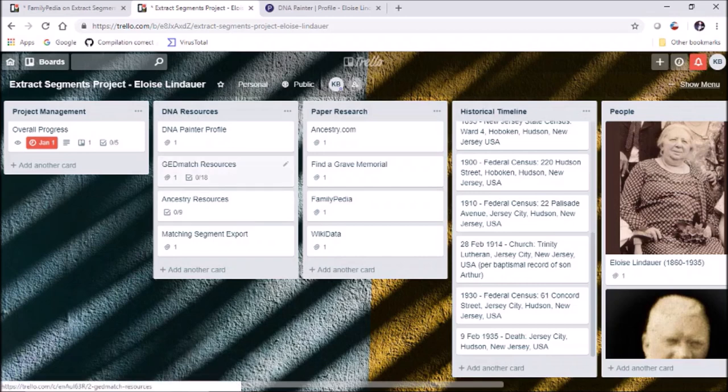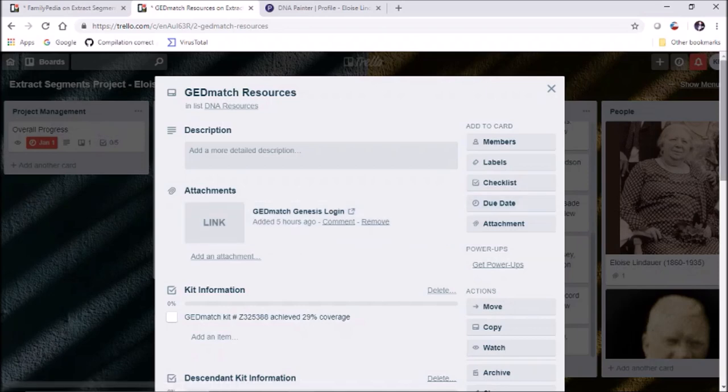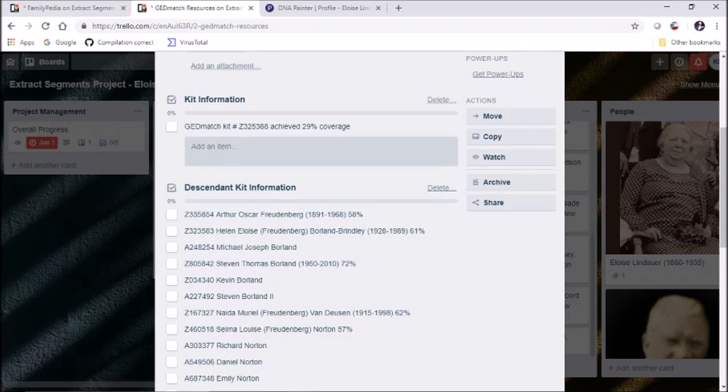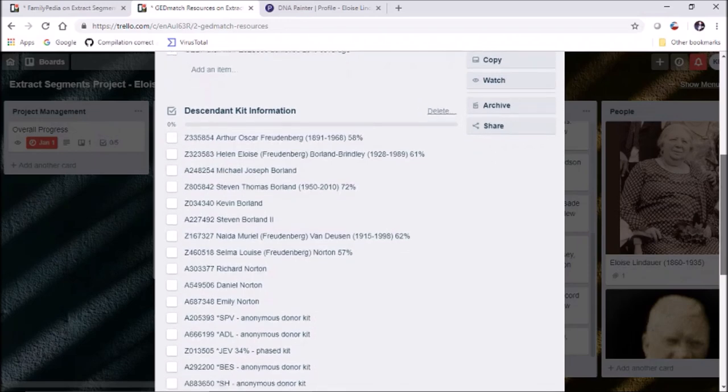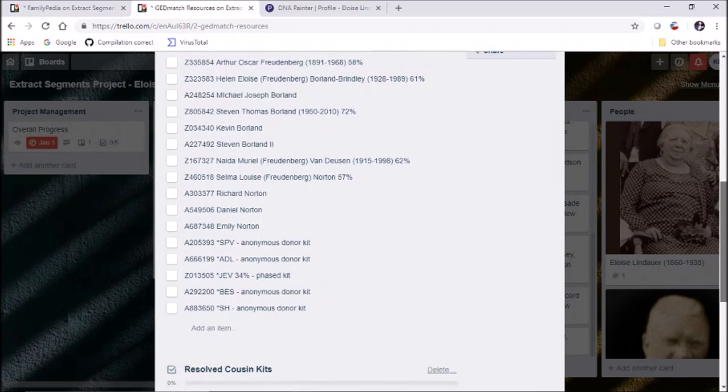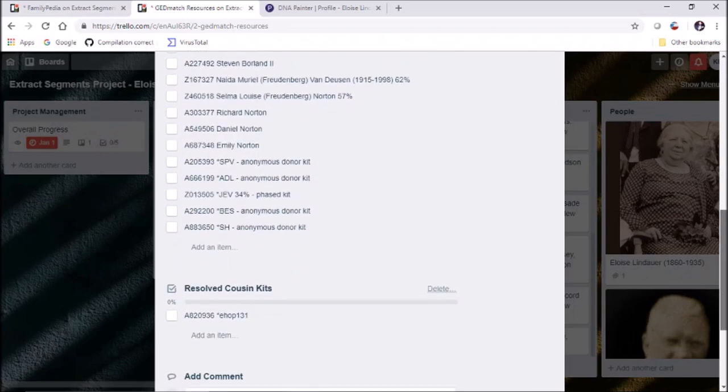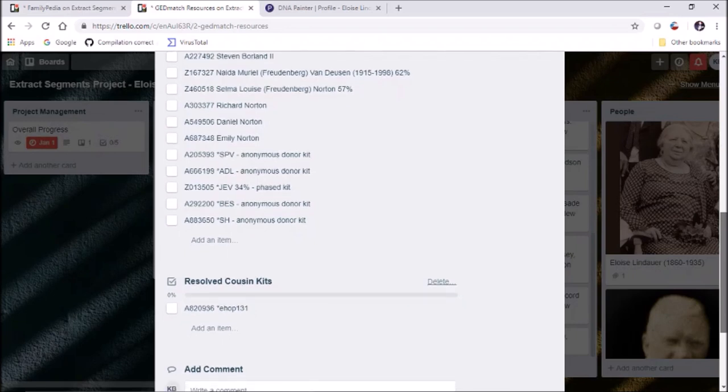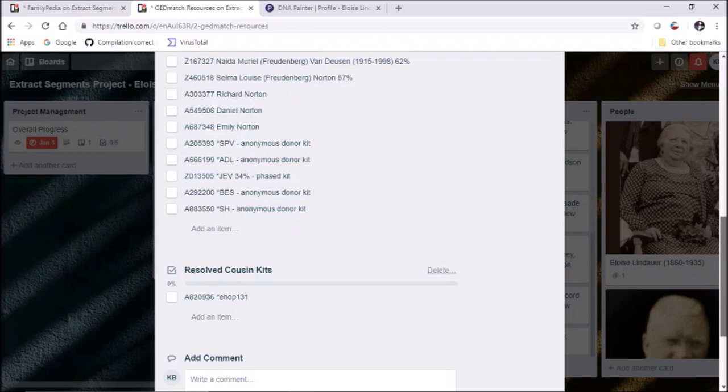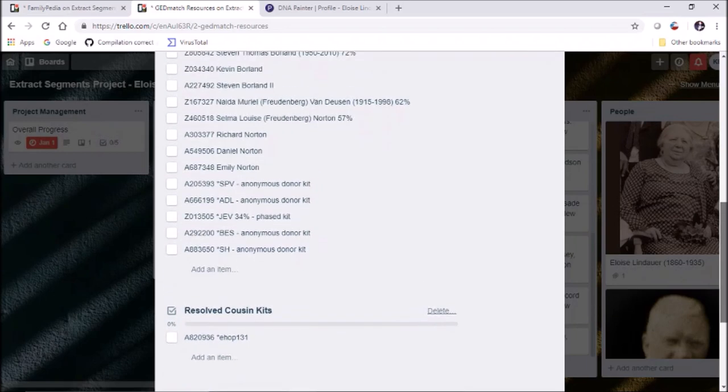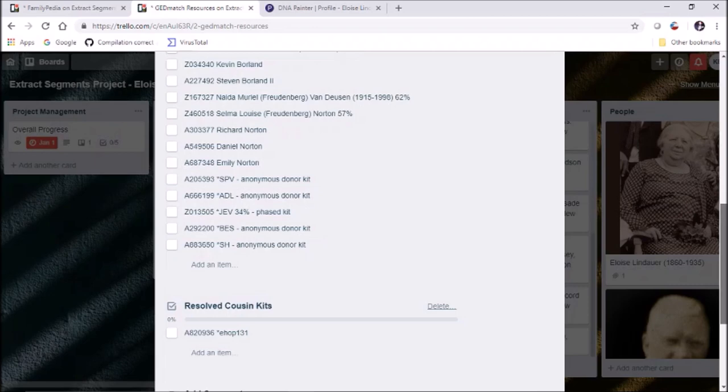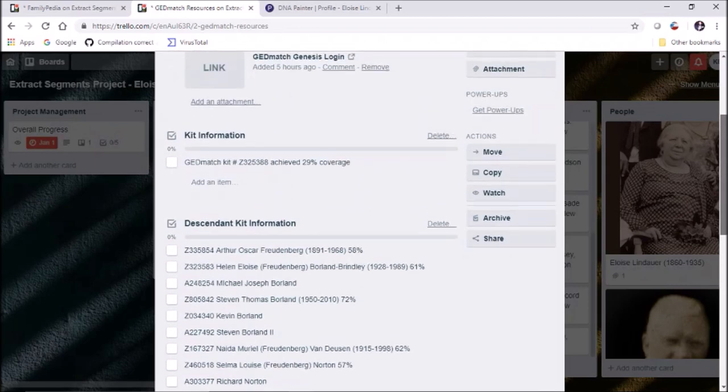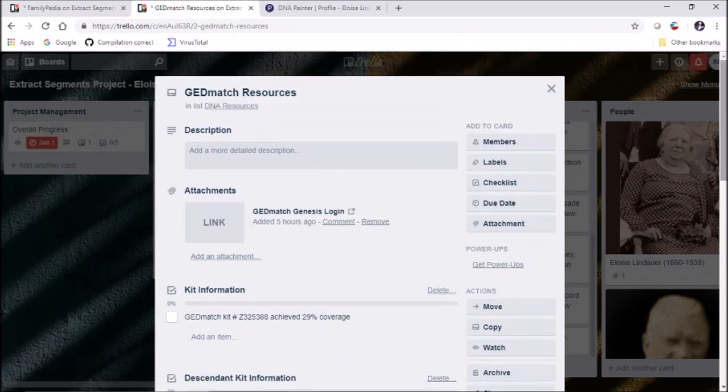Let's jump into the project and how I'm using it specifically for DNA and DNA reconstruction. We'll go to the DNA resources list. I'm going to click on DNA Painter profile, and I've linked to a new profile I've created for Eloise Lindauer. It's ready to go, a clean slate for 2019. I haven't done anything except set it up so far. Then we have GEDmatch resources with an attachment. I put her kit information, her Z kit, her Borland Genetics kit, and all the kits of her descendants, whether they're reconstructed or real people.